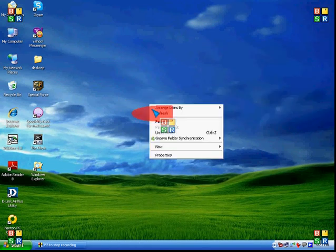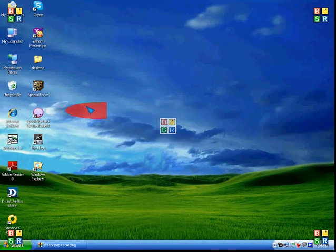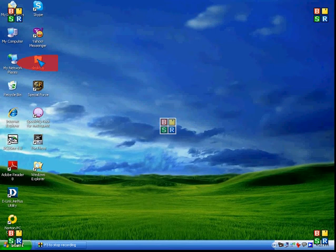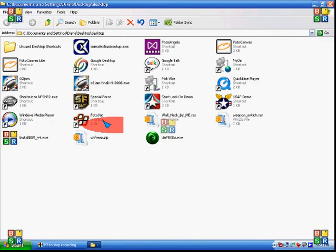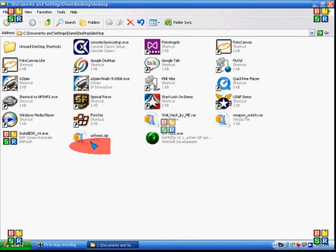After you download UnFreeze, open up your folder and extract it.